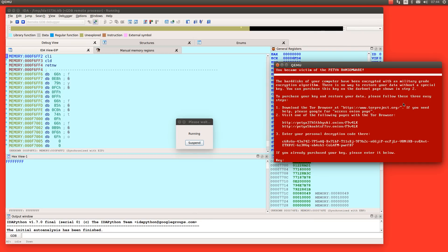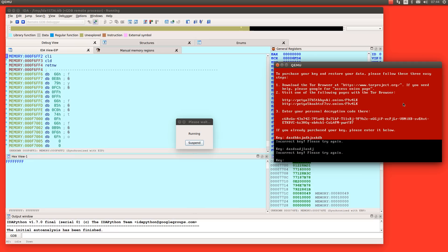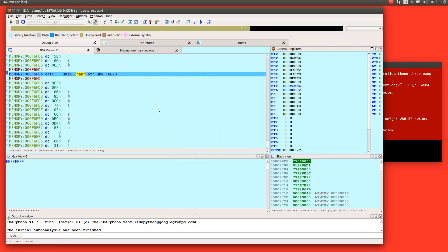Okay so let's put a message here, something incorrect key please try again. Yeah yeah yeah yeah so let's suspend and see what's going on there.